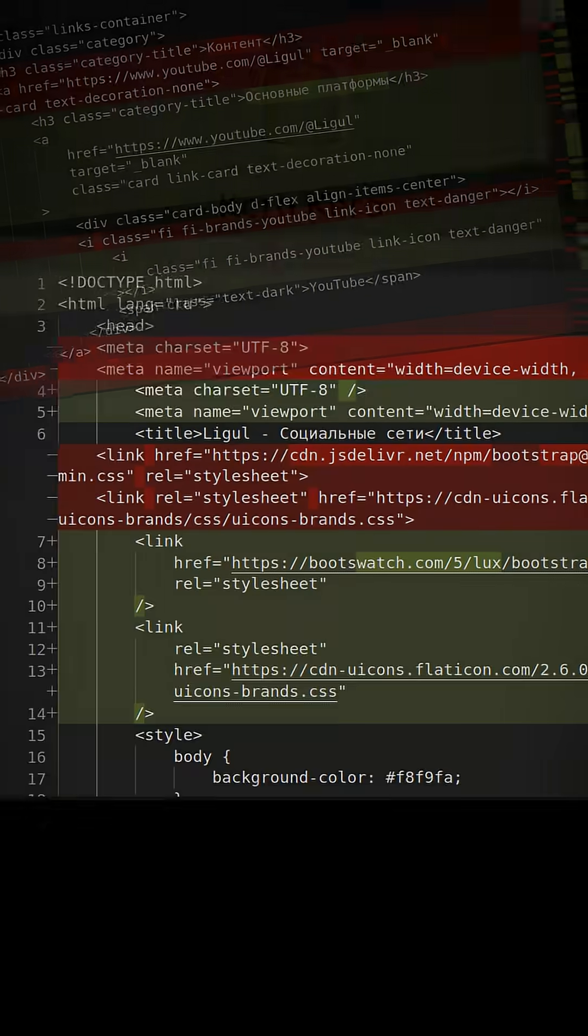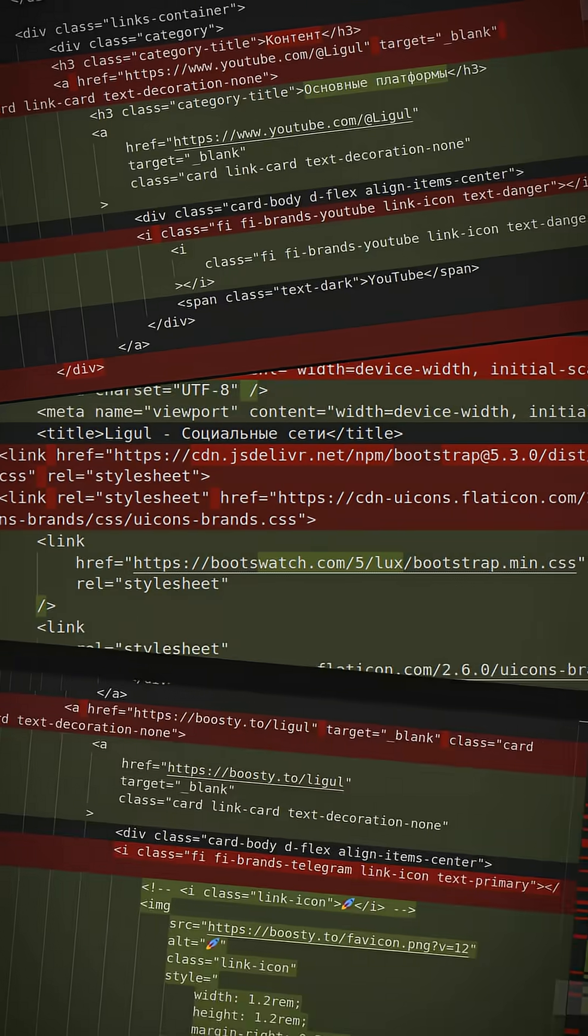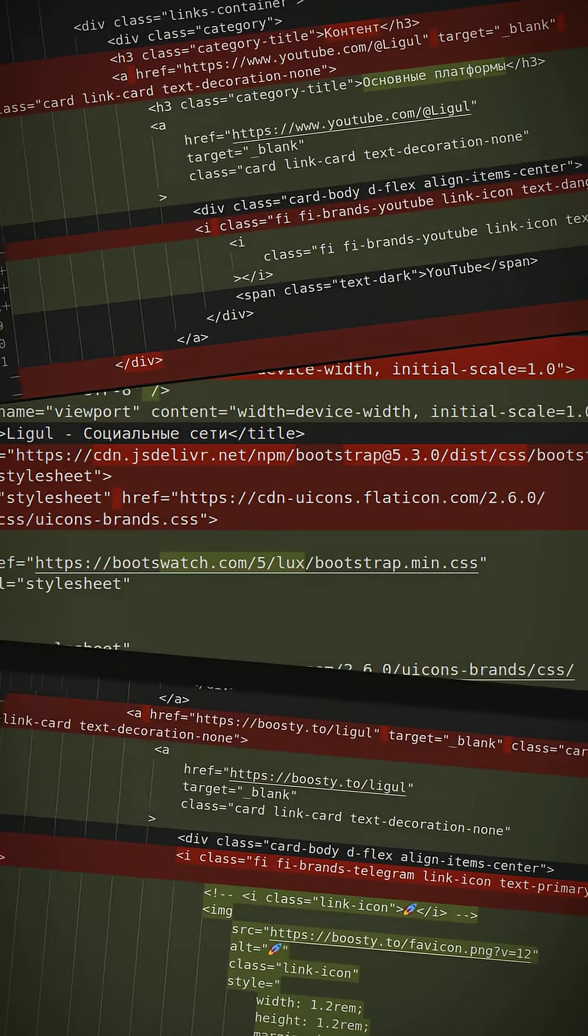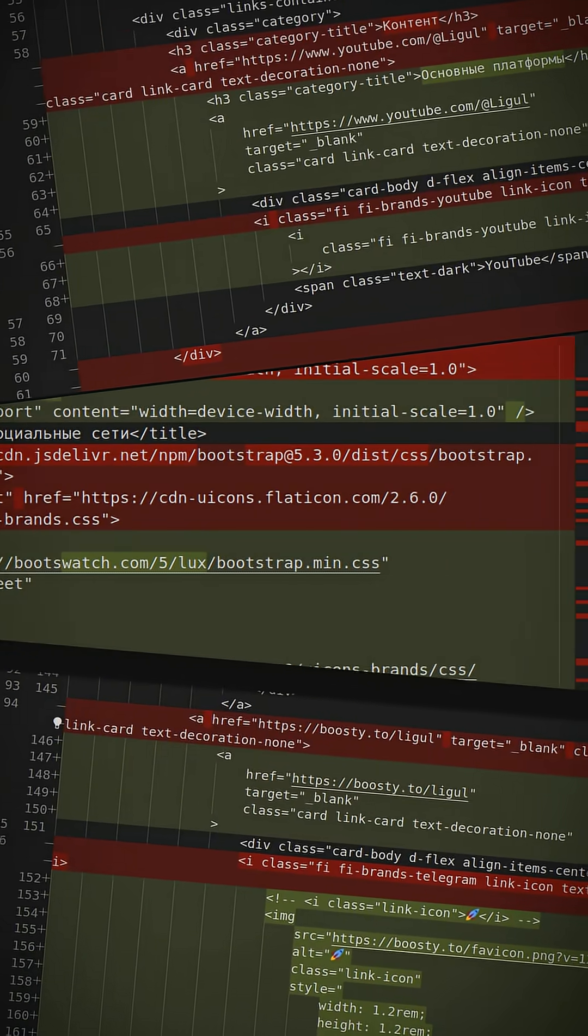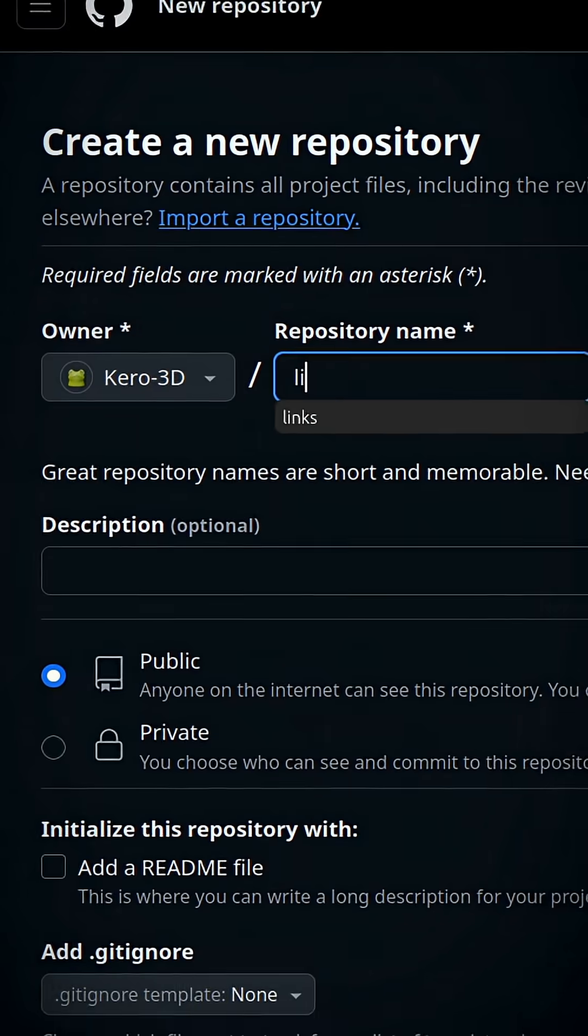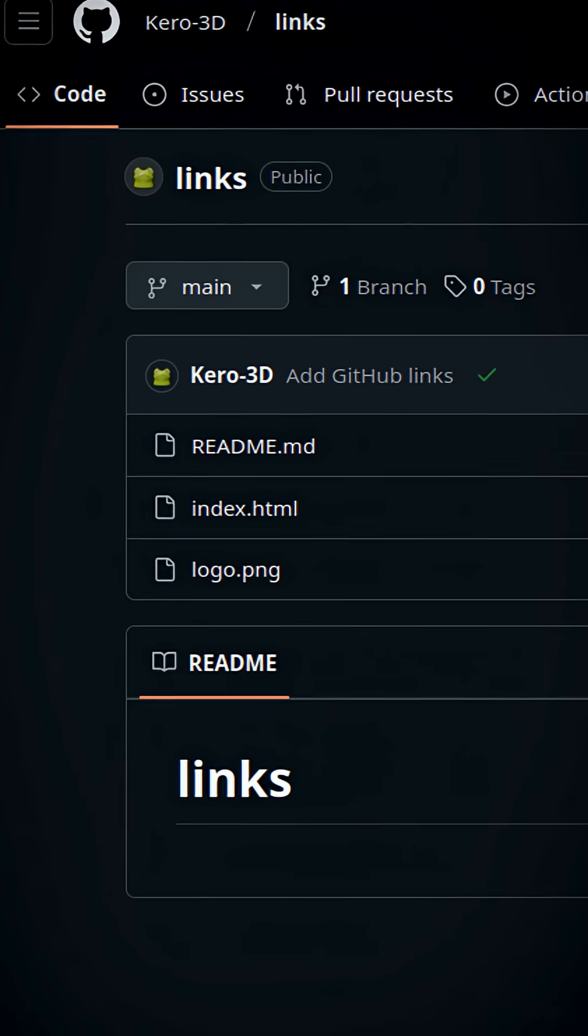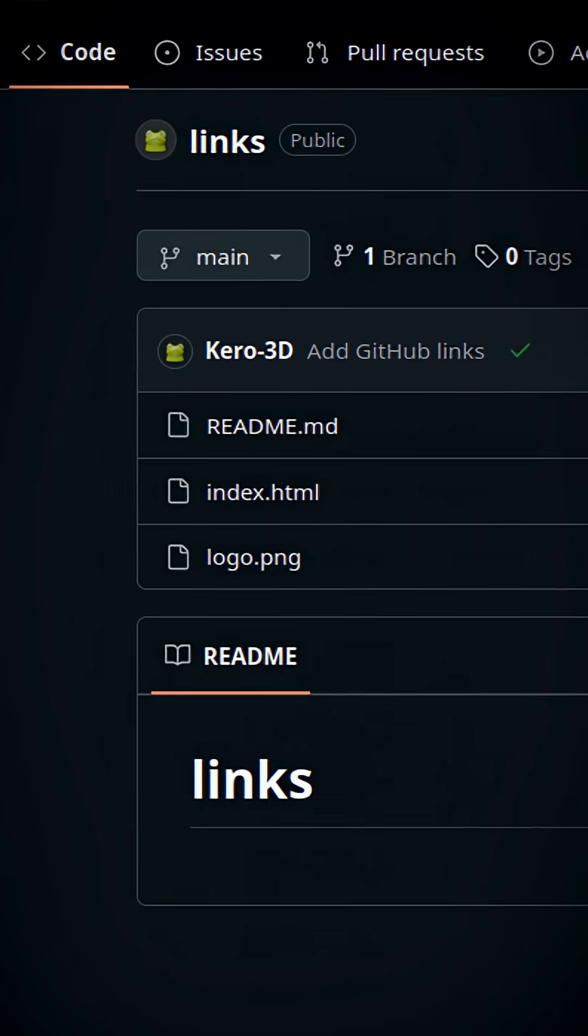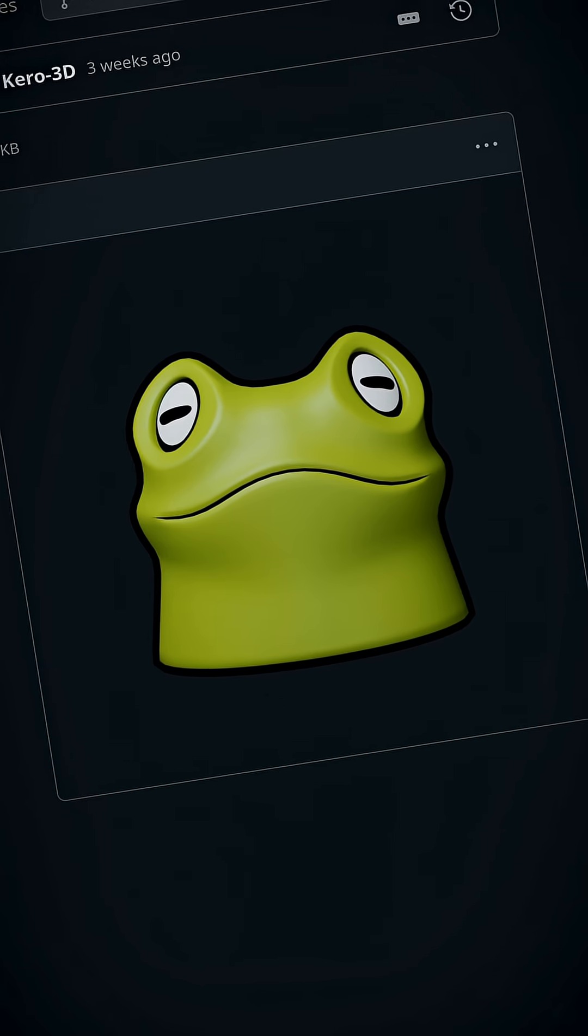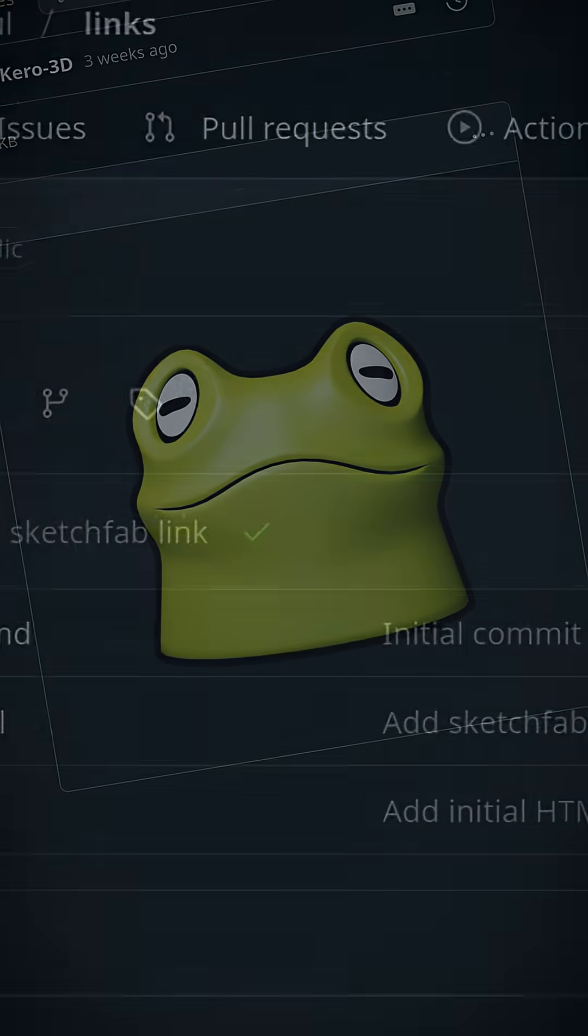Now let's replace the Bootstrap theme, tweak the categories and icons a bit, and we're good to go. I created a repository called links, and put the index.html with this code and the logo used on it.